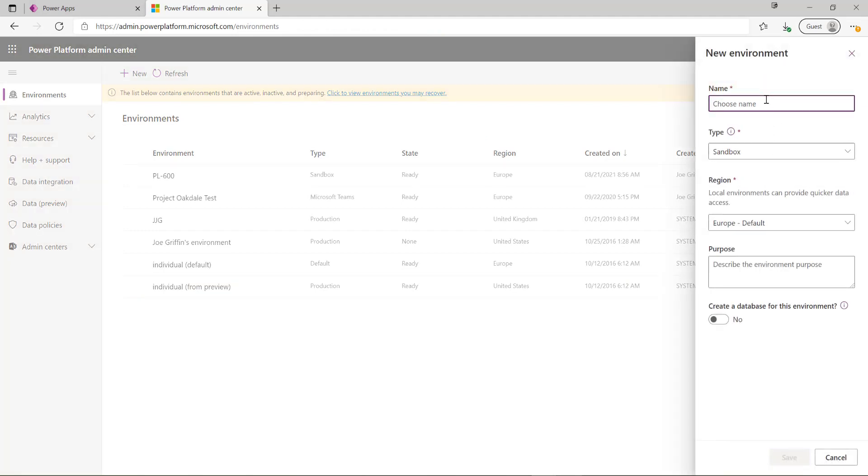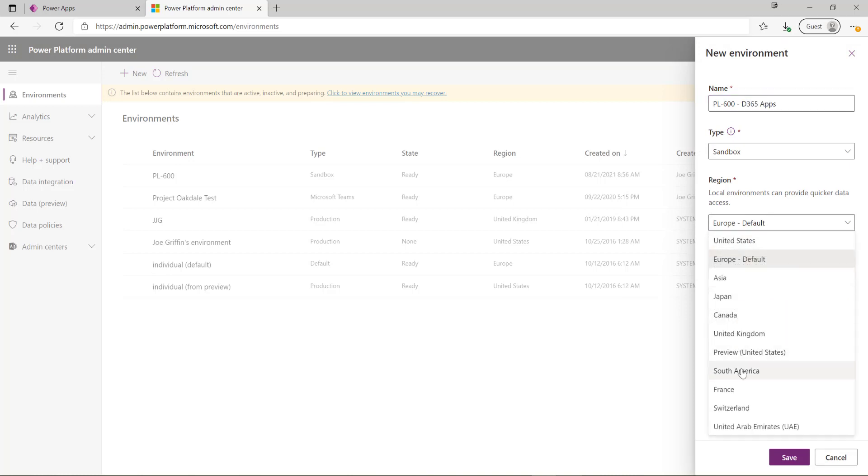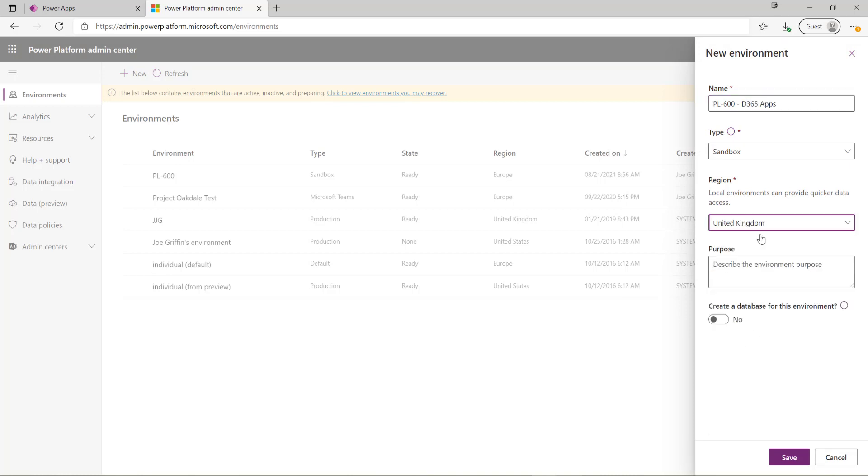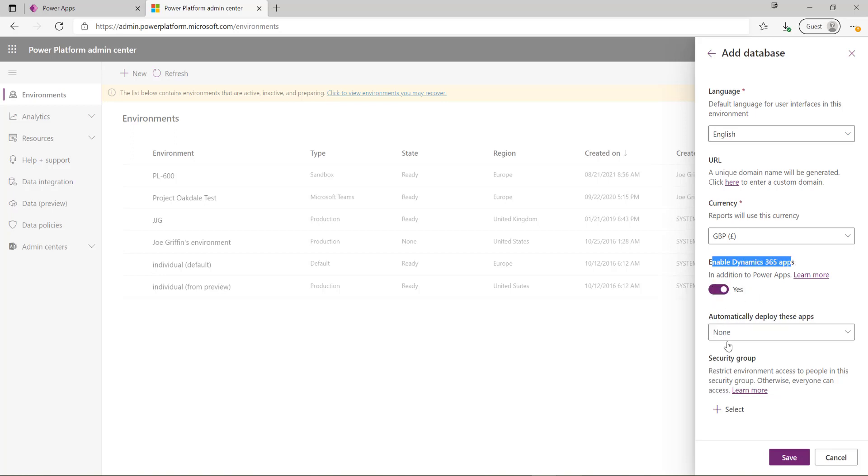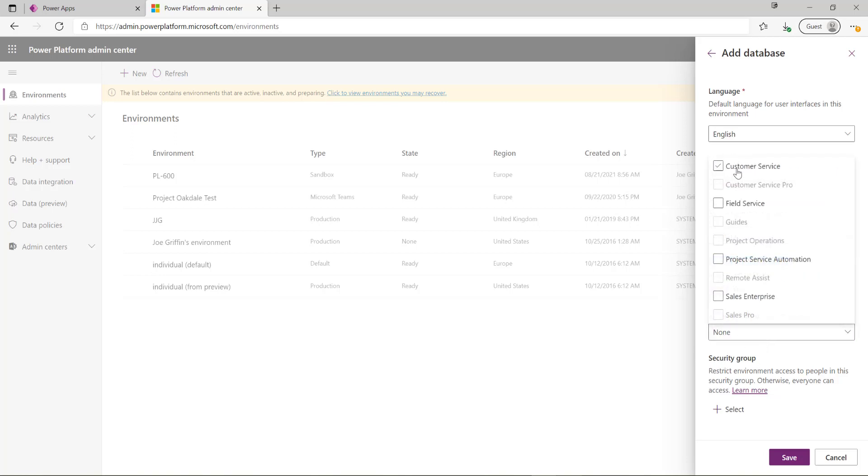I'm going to call this PL600-D365 apps. I'm going to change my region to my default which is United Kingdom. I want to make sure that I tick this box here to create a database for the environment. We can see in here we've got an option to enable Dynamics 365 apps. If I take that option I can see I then get this drop down that enables and I can select from the list of available applications that I can install.